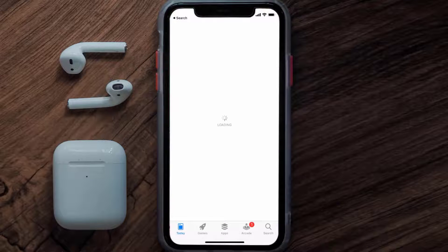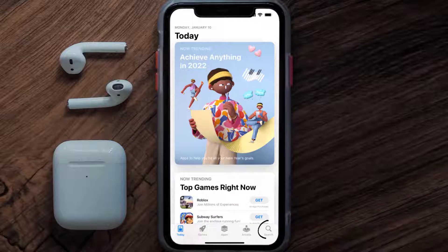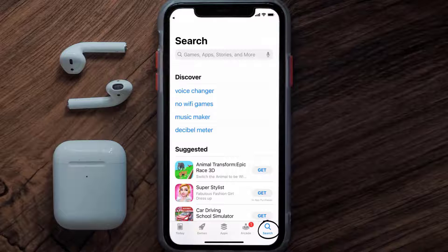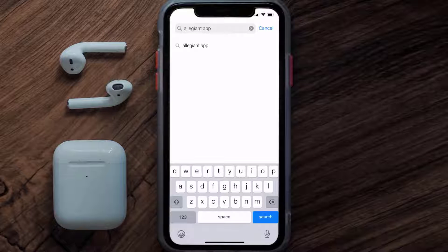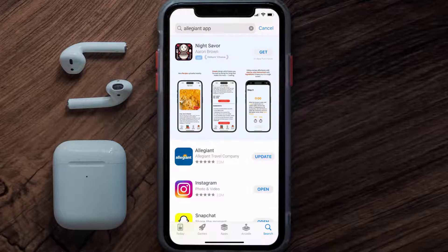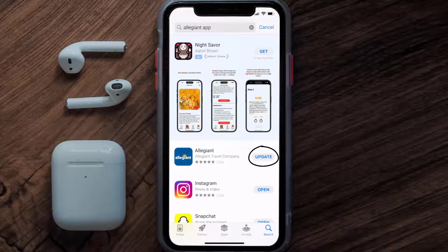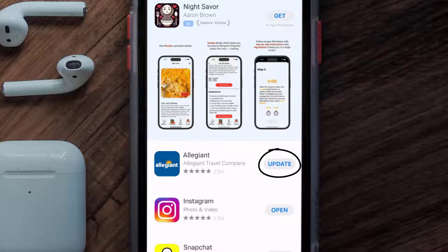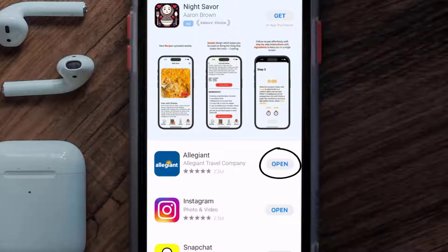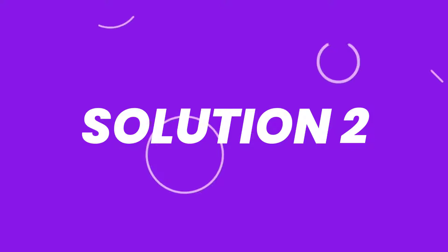Open up the App Store on your device, and then tap on the search icon in the bottom right corner. Then search for the Allegiant mobile app, and if you see the update button right next to the app name, simply tap on it to make sure you're running the latest version.